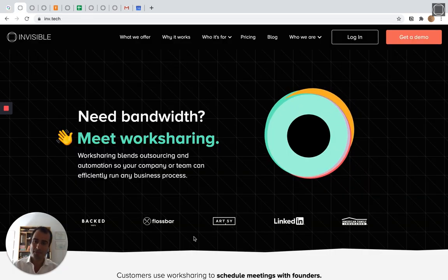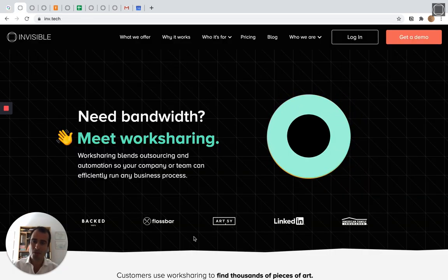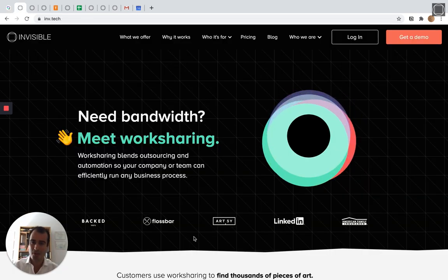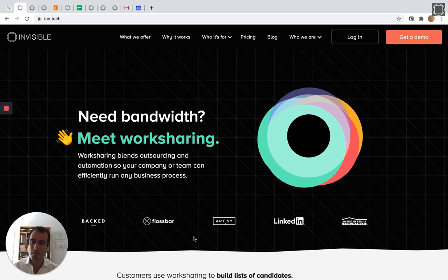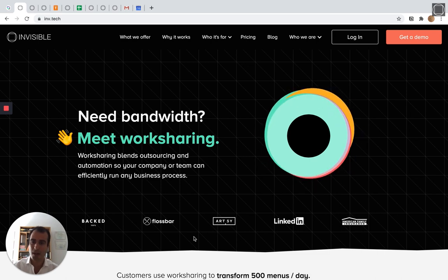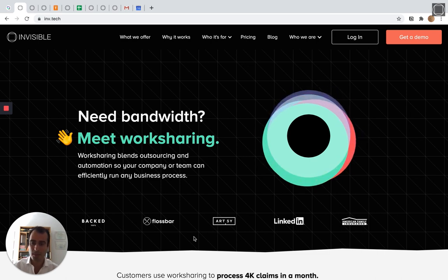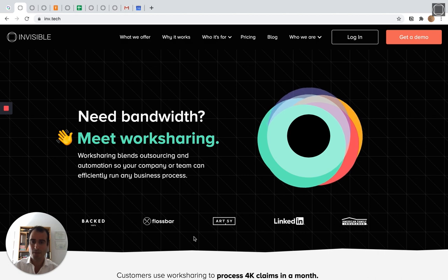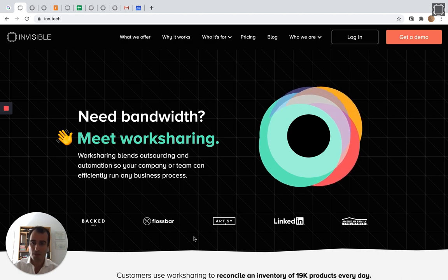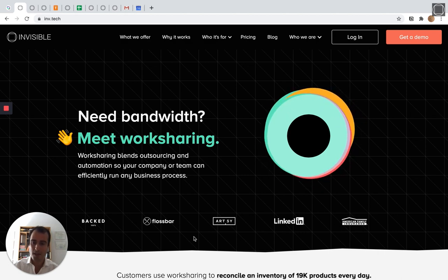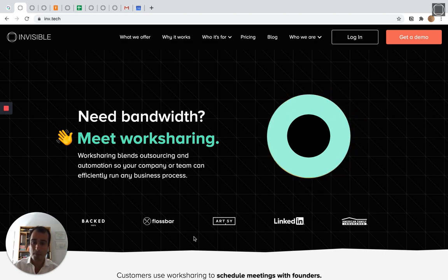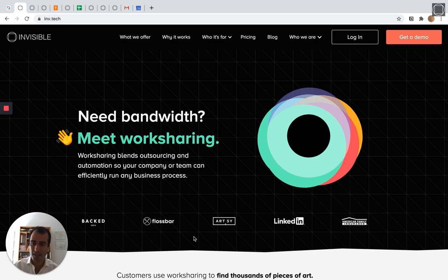Meet work-sharing. Invisible's creating a new category that combines outsourcing and automation behind the scenes and makes it incredibly easy for any individual, team, or even company-wide process to be delegated.